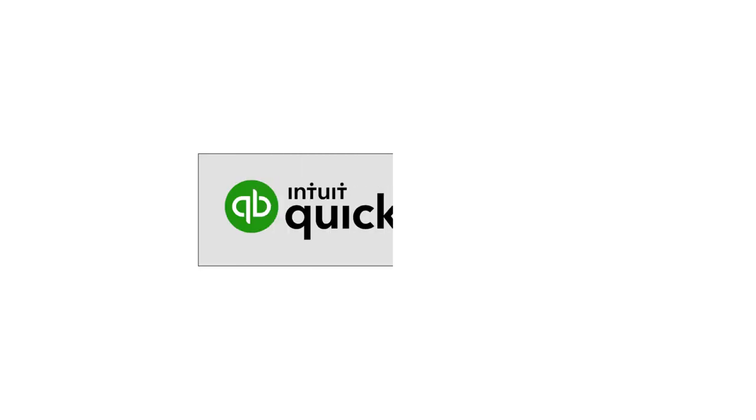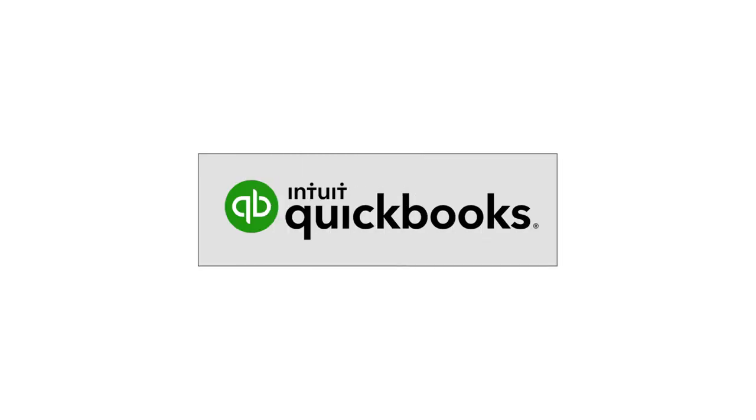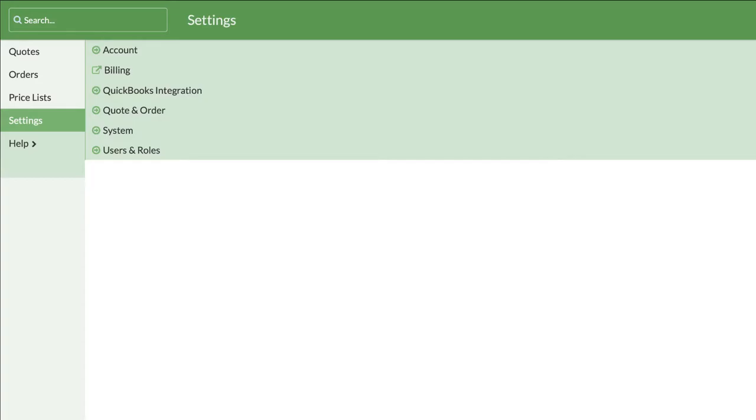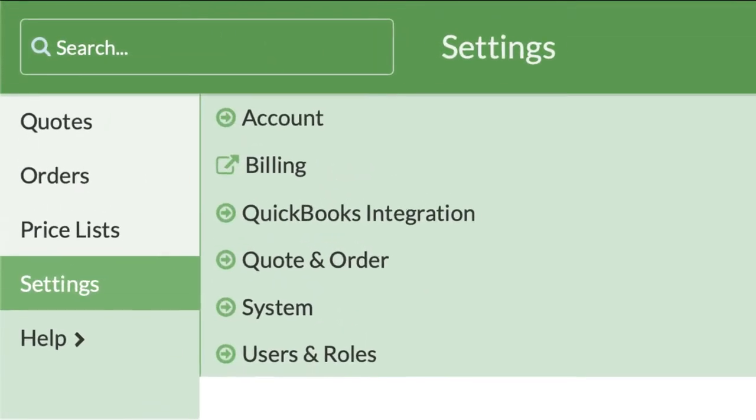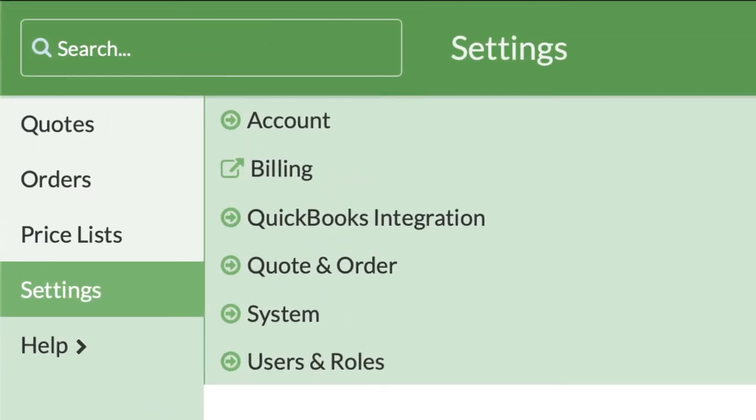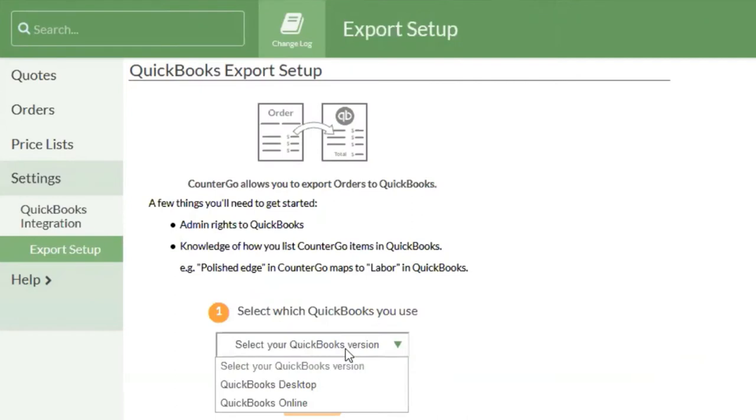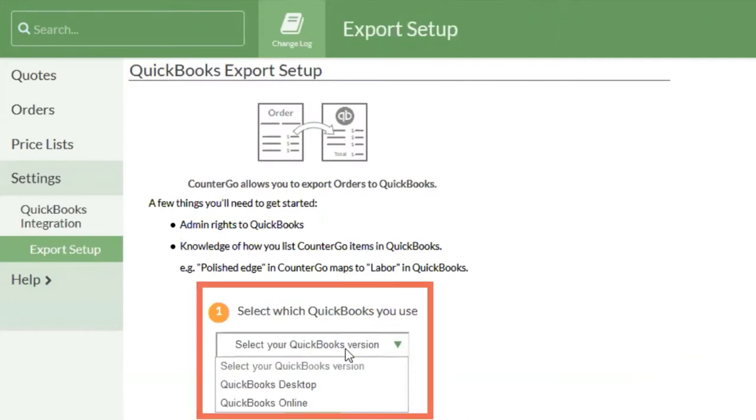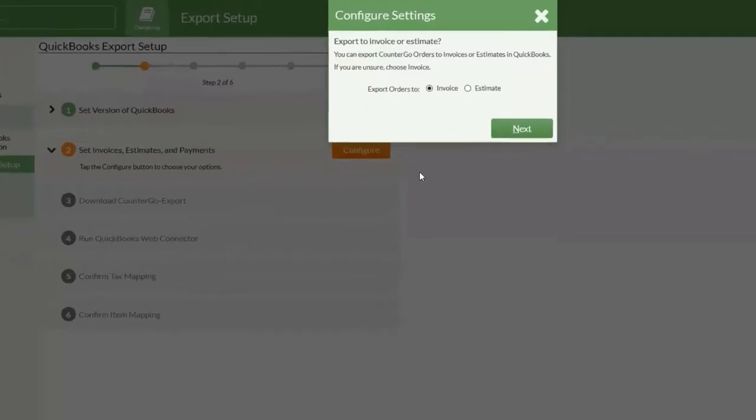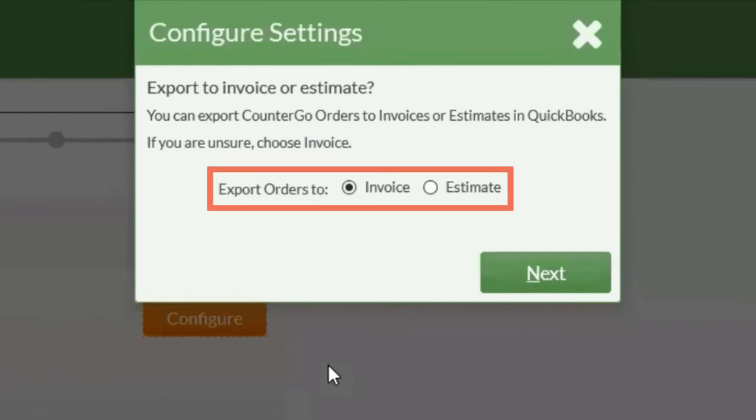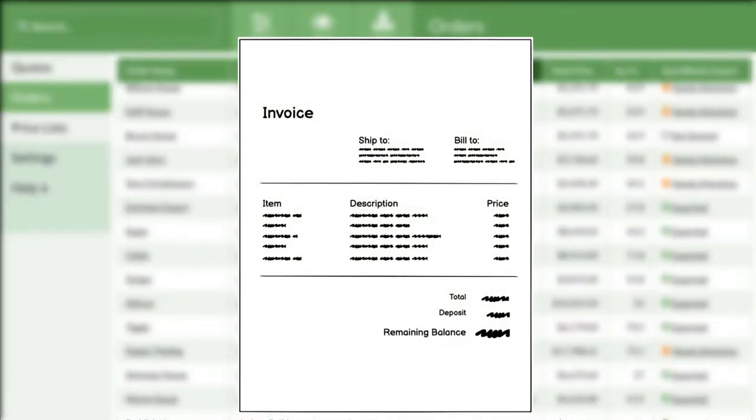If you keep your finances organized in QuickBooks, you have the option to export information from CounterGo via the QuickBooks integration feature. CounterGo orders can be exported to QuickBooks Online or desktop as invoices or estimates with just a few clicks.